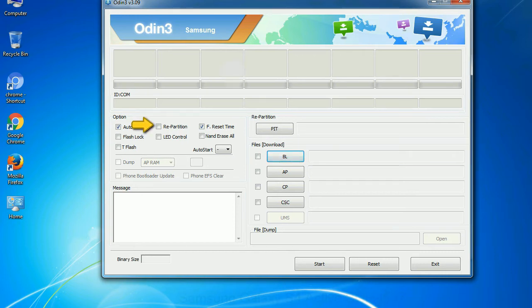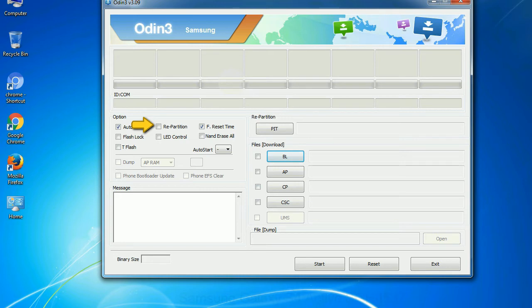Re-partition: So, what does re-partition do in Odin? It repartitions your device file system to the default. RFS F Reset Time: it resets the flashing timer after the flash process is complete.